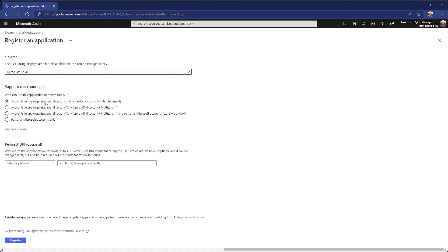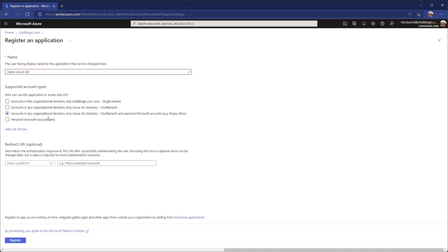What we're going to choose here is that only people in this directory will be able to log in. Now this doesn't mean you have to have a chalklogic.com email address, it just means that you have to be invited to this Active Directory. There are some other things you could do. For example, you could choose select this one and this would mean really anyone with a Microsoft account would have access to login. It really depends on your needs, but for me we're just going to go with this. It means you either have to be in my Active Directory or I have to invite you into my Active Directory.